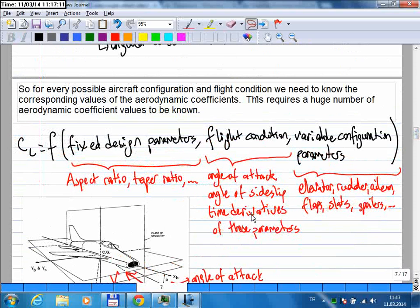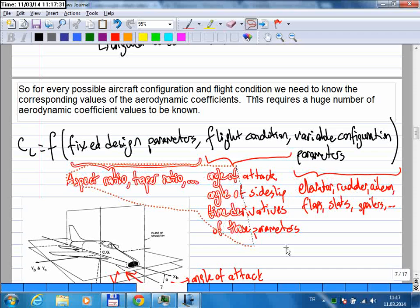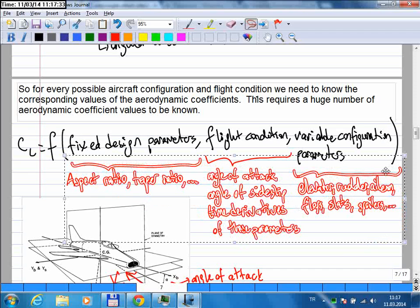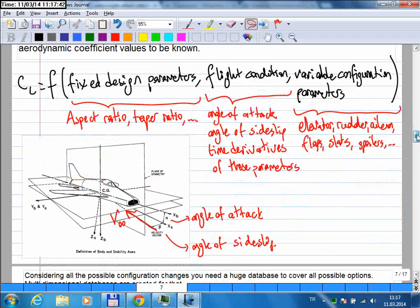I need to know the value of these coefficients for every possible combination of all these parameters — for example, three degrees angle of attack, five degrees side slip, elevator deflected three degrees, rudder at zero. Each combination requires a value. If you consider all possible combinations, you're talking about a huge number of aerodynamic coefficient values; for a realistic aircraft simulation this number can easily go up to tens of millions.